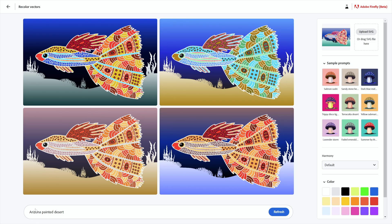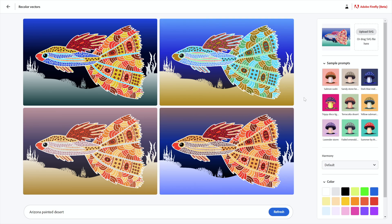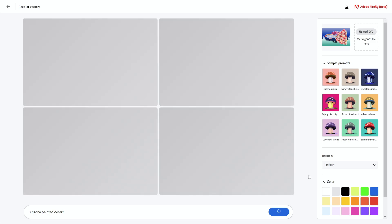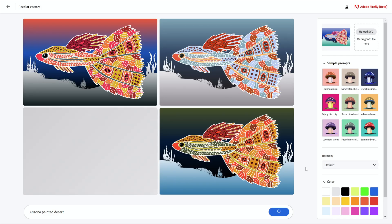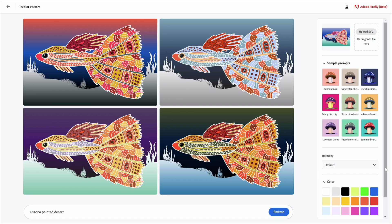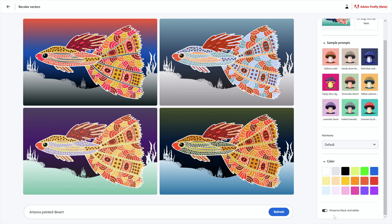Where recoloring vectors is concerned, I've been experiencing it for all of a few hours now and I haven't seen it have a problem at all. It generates your variations very quickly — notice we have some really interesting different results. And if you want to see even more, go ahead and click refresh. Now the other thing I want you to notice — I think we've covered everything except this little lever right here: 'preserve black and white.'